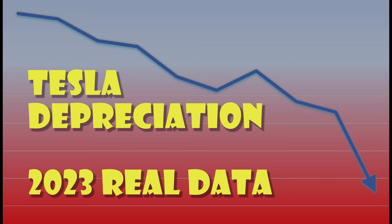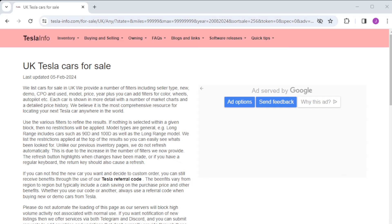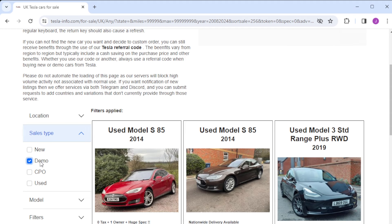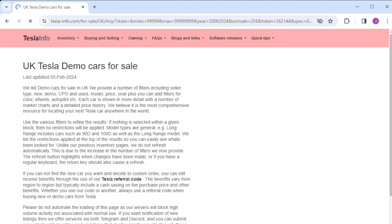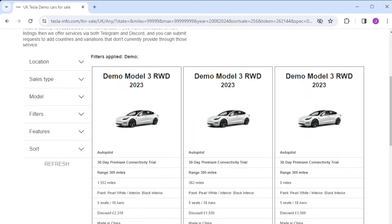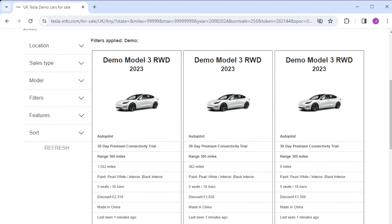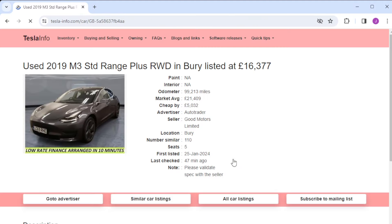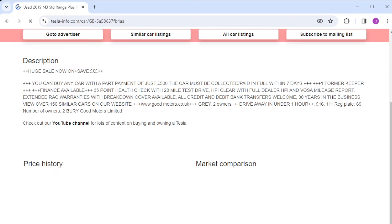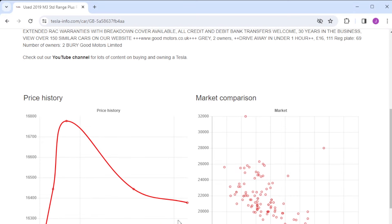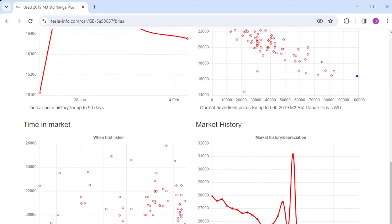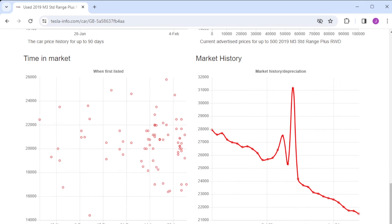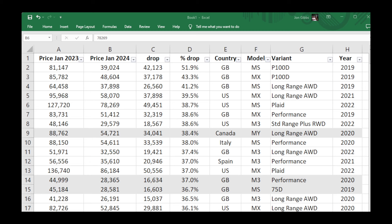Welcome to Tesla Info and today we're taking a look at Tesla depreciation over 2023 using real data. Anyone following our channel probably knows that we have lots of inventory on our website including used cars as well as directly from Tesla, so we can actually take a holistic view of the market. For each car we build a profile of the price history and market history so we can see how the prices have changed over time.